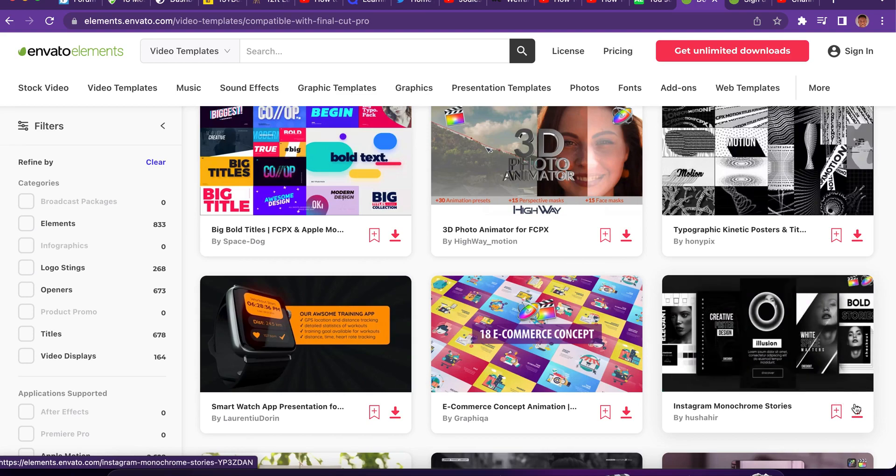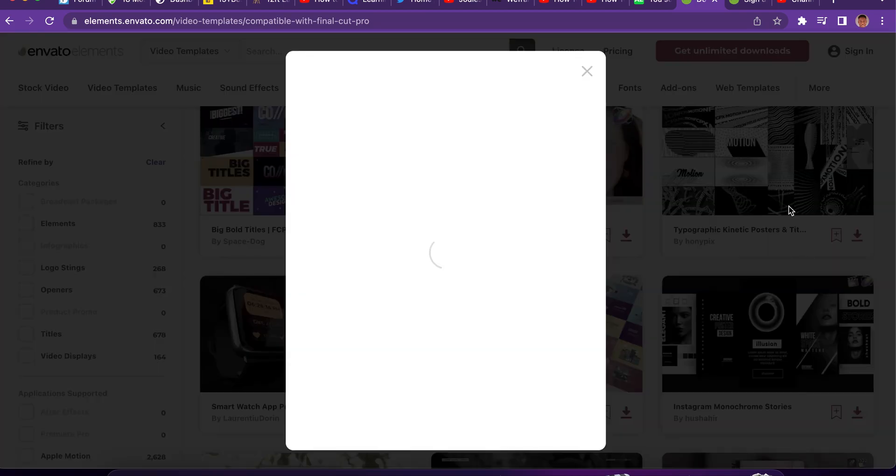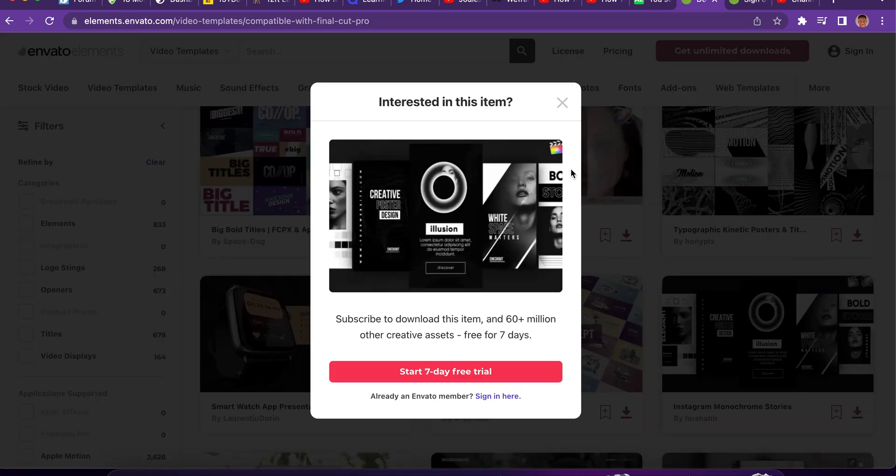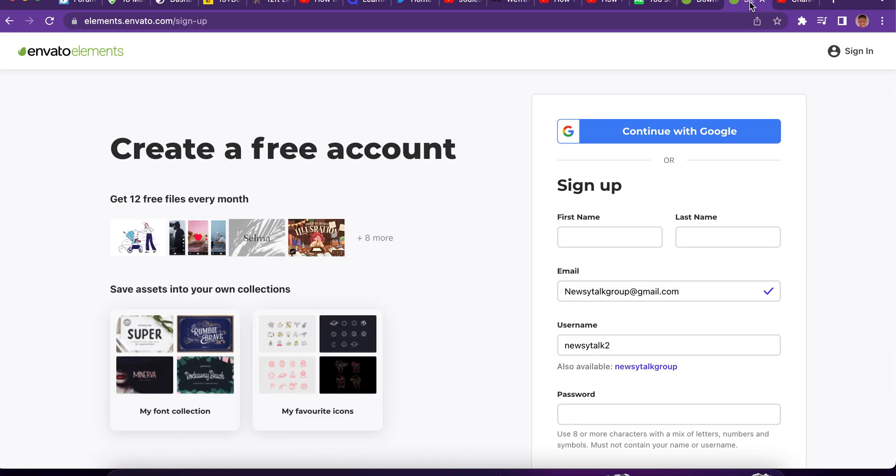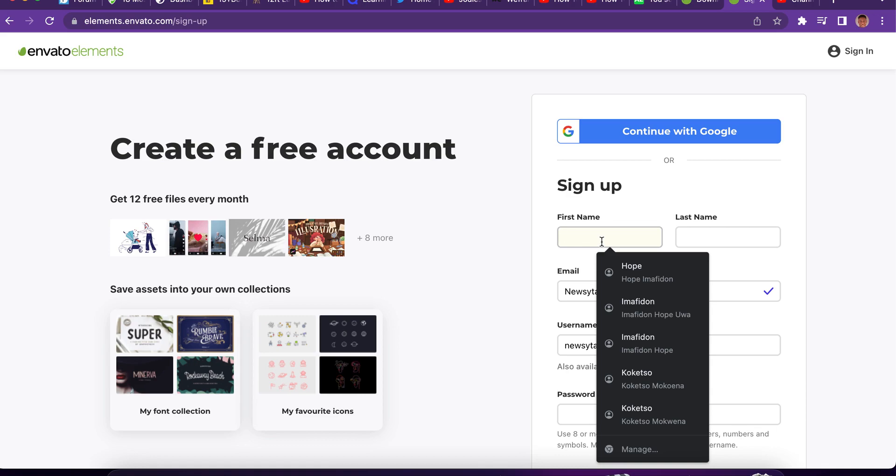If you don't have an account here, you can get a premium account. You can start your seven days trial. But trust me, there are different ways because they're surely going to ask you to make payments.